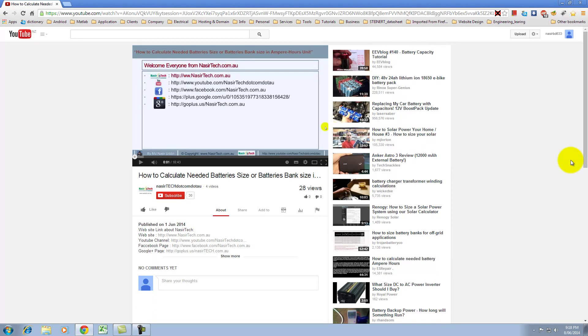Hello everyone from NasirTech.com.au. Today I will show you how to turn on or turn off safety mode on YouTube. This option provides appropriate browsing mode for children.